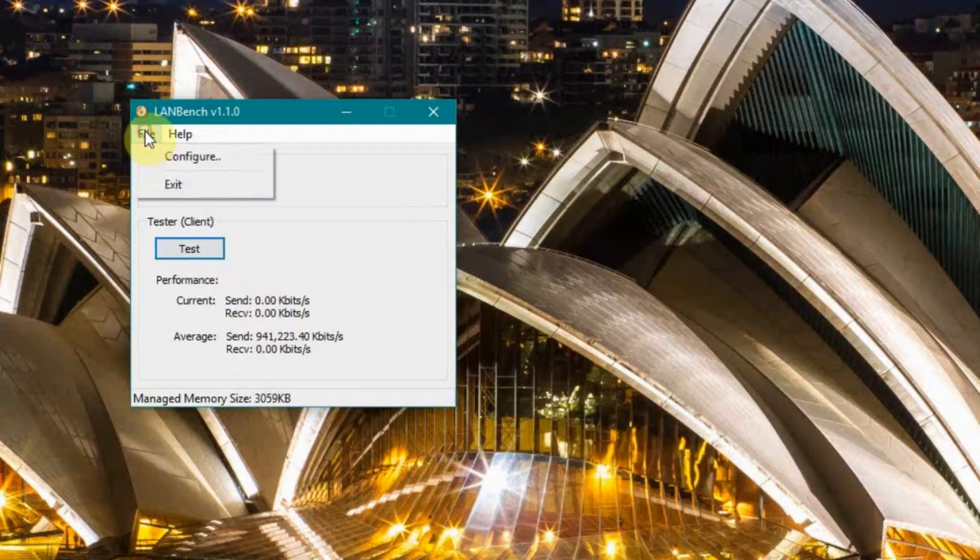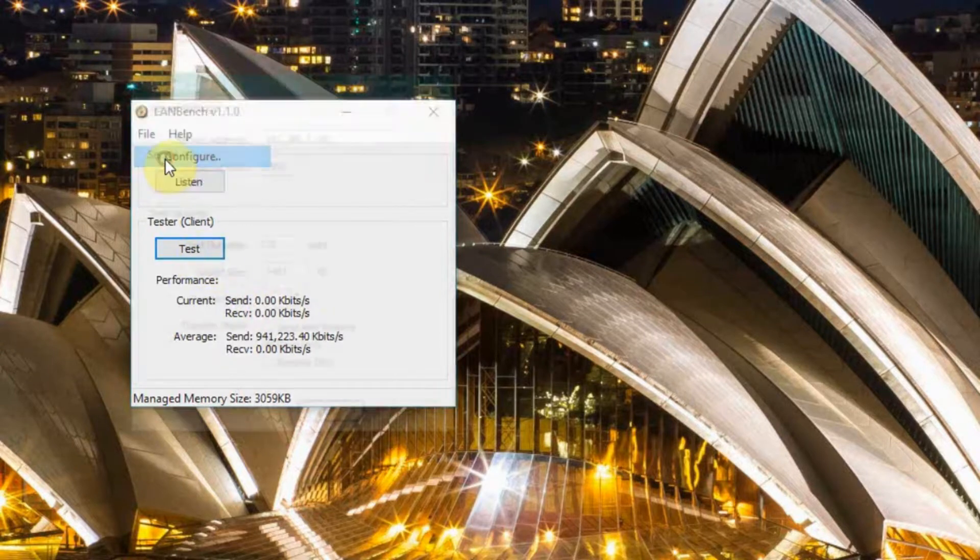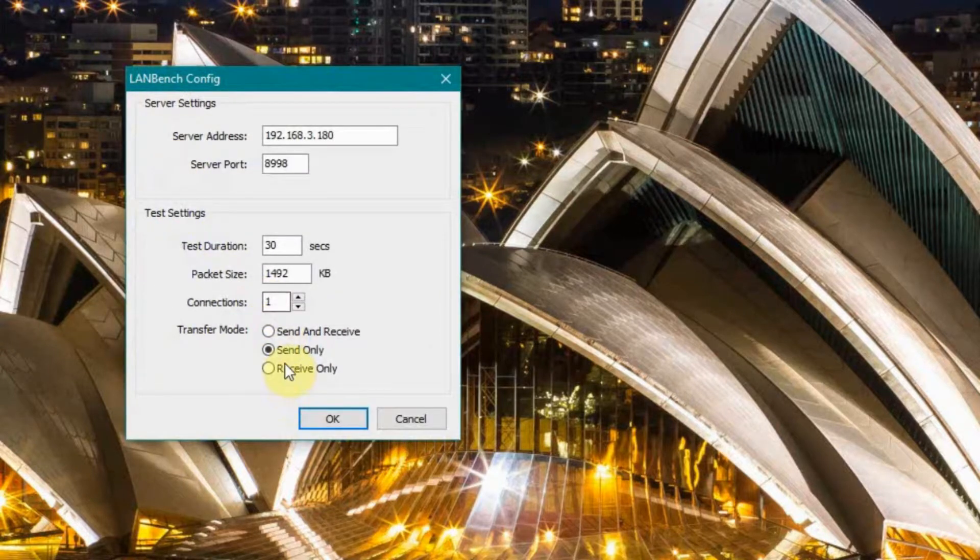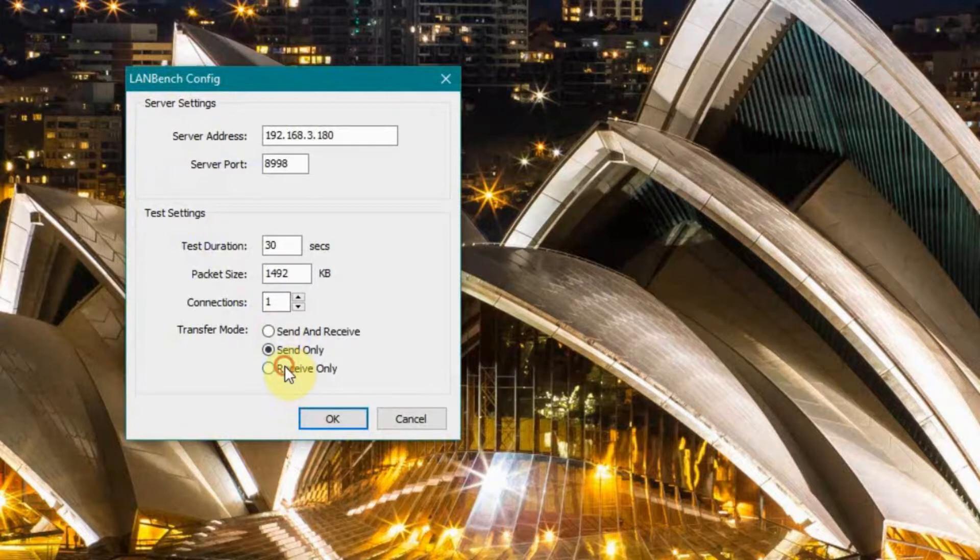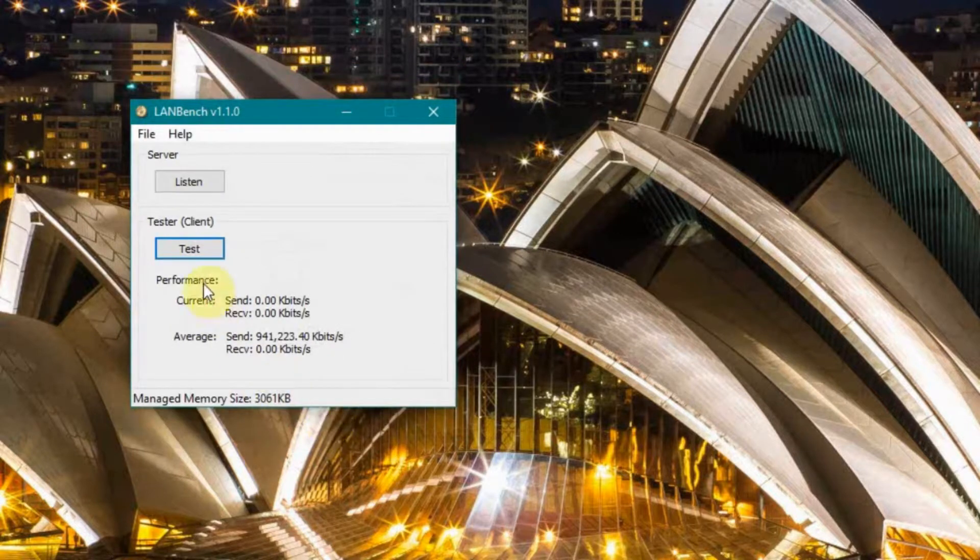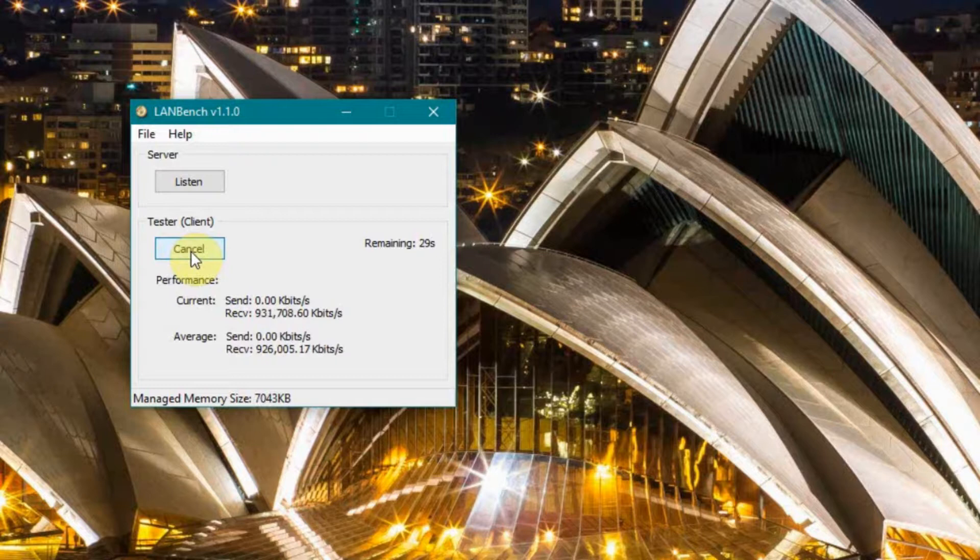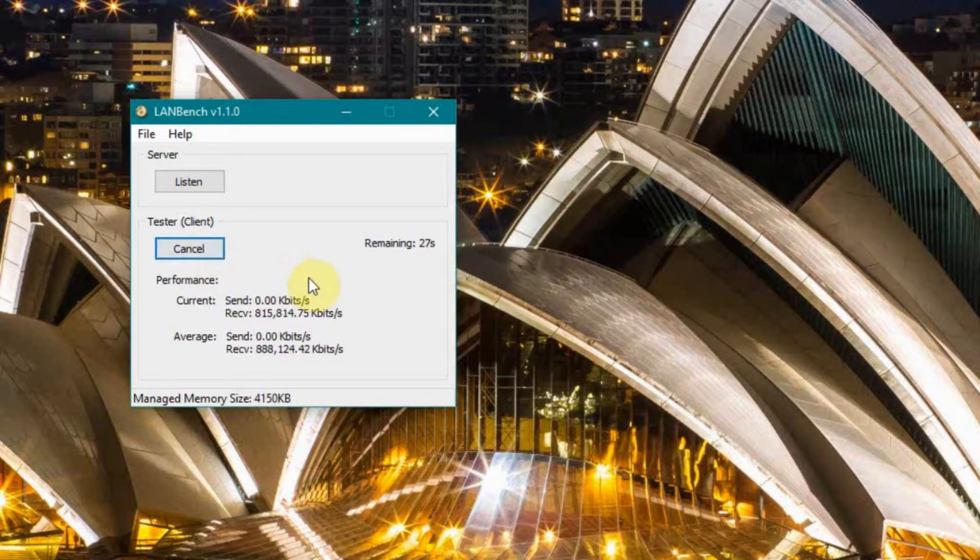Okay. Run the test also in the other direction, essentially where I'm receiving packets from my laptop. Run that test. And over wired ethernet, you would expect these to be fairly similar.